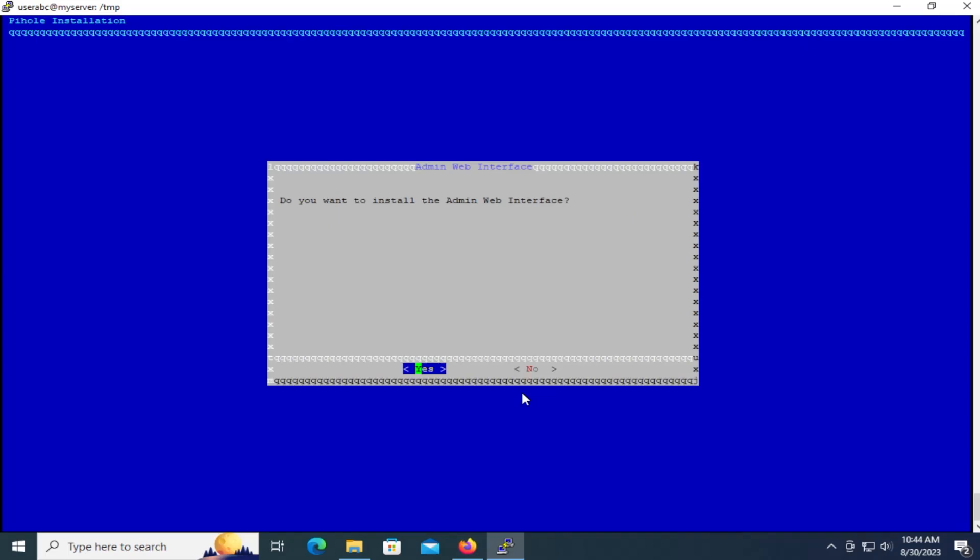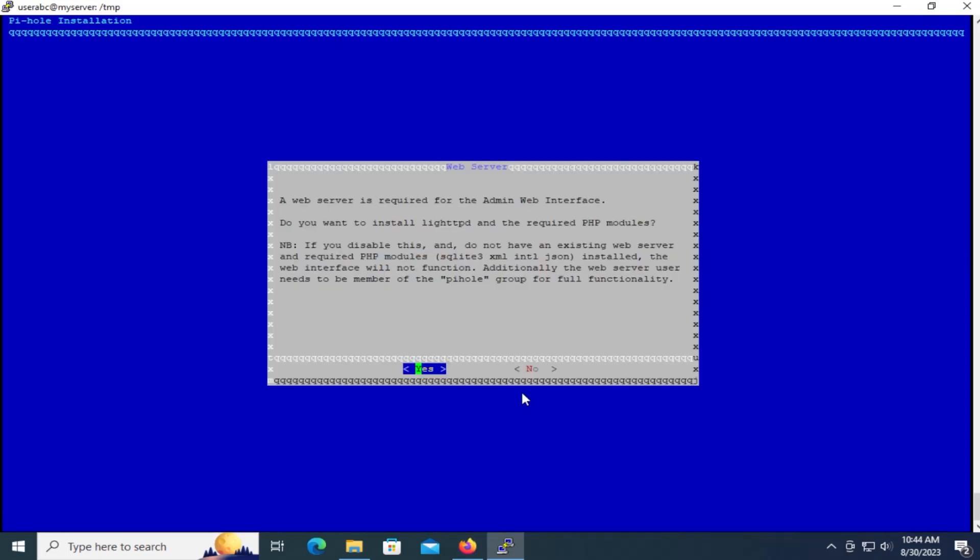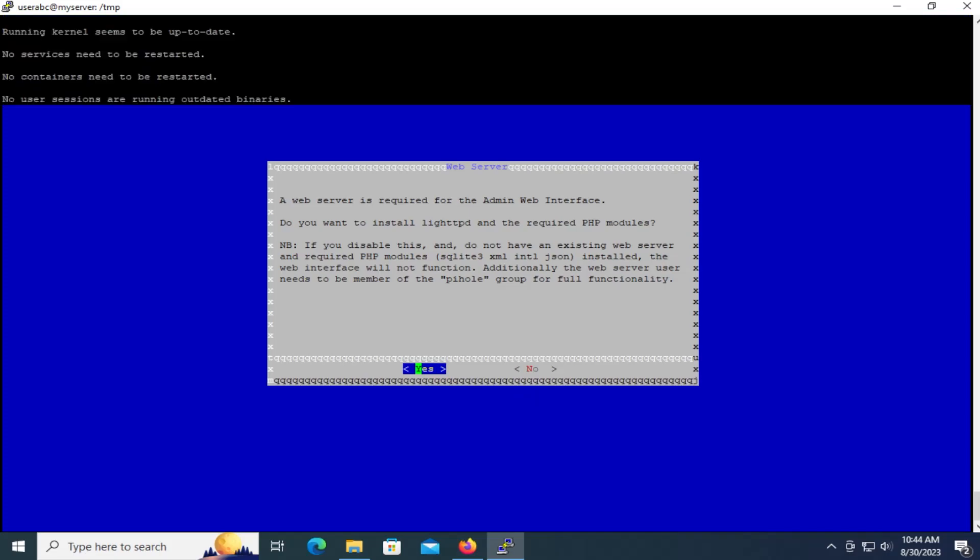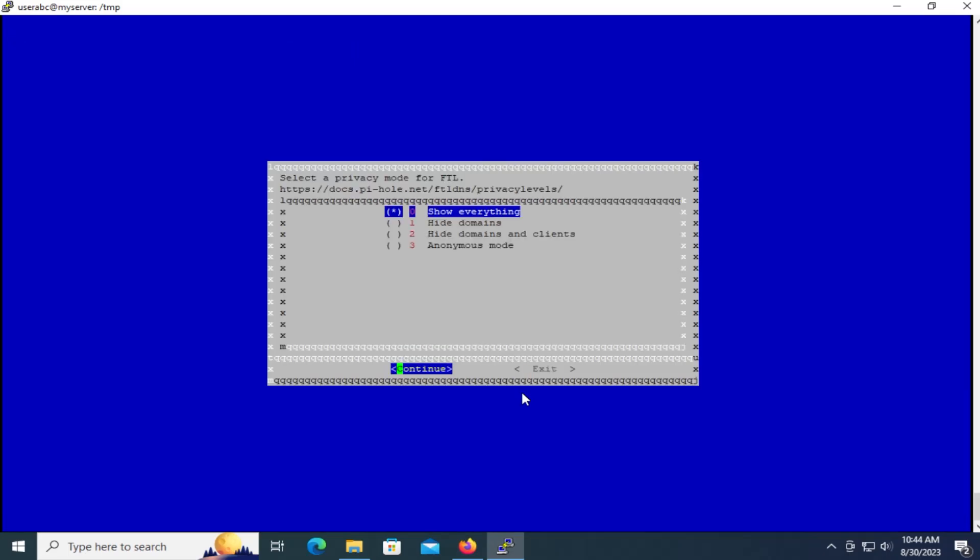And I want to install the admin web interface. So yes. A web server is required for the admin web interface. Do you want to install lighttpd and the required PHP modules? Yes. And would you like to enable query logging? Yes, I want to enable query logging.